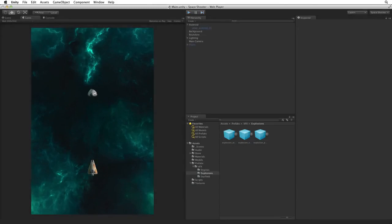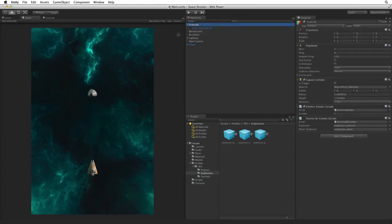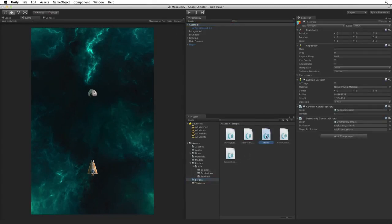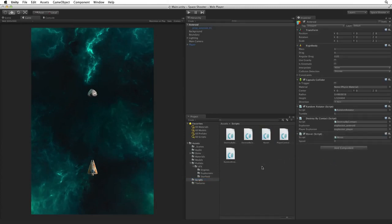The last improvement we need to make on the Asteroid is to get it moving towards the player. With the Asteroid selected, open the Scripts folder and drag the Mover script onto the Asteroid game object in the Inspector.